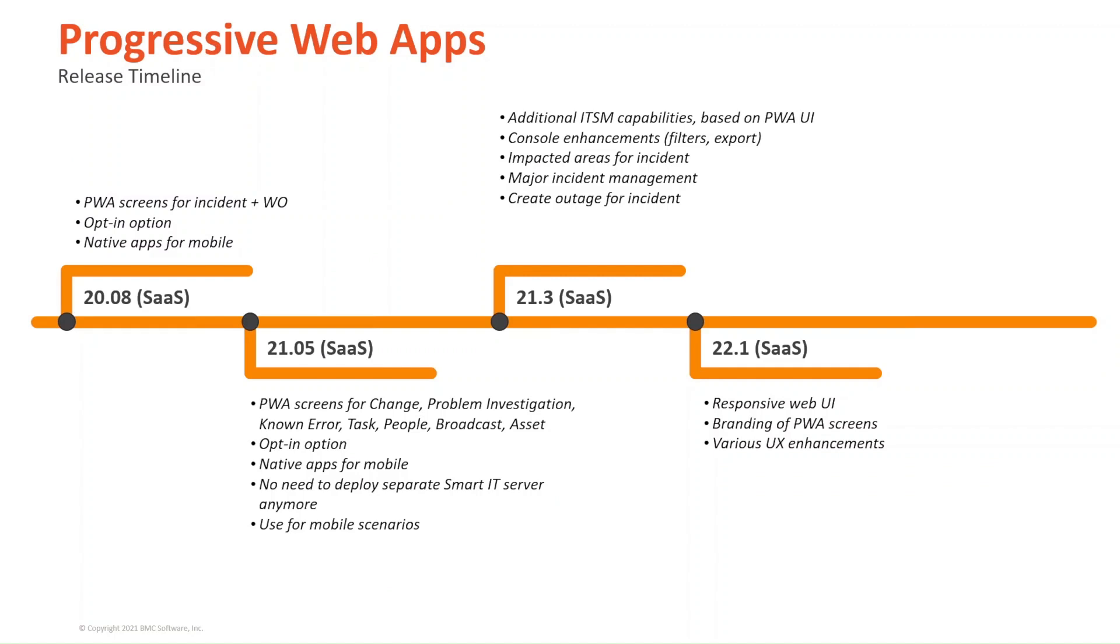Progressive Web Apps, the release timeline so far. Started in 20.02 with PWA screens for incident and work order. Opt-in option. And you would choose to actually have access to the PWA views and edit them. There was also native apps for mobile.